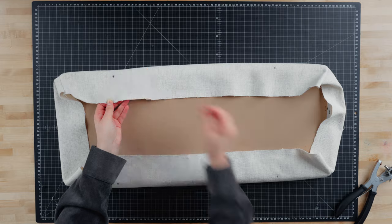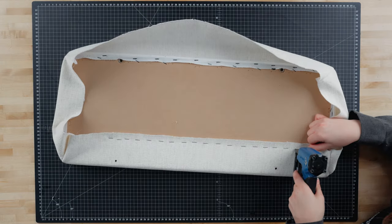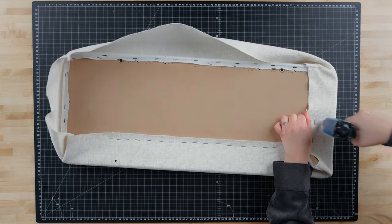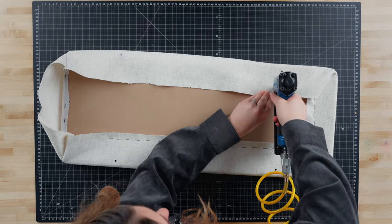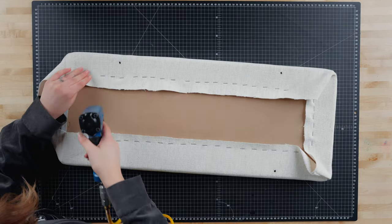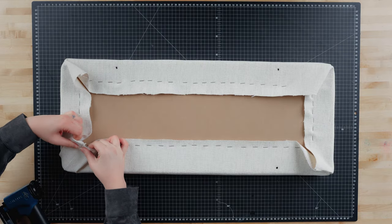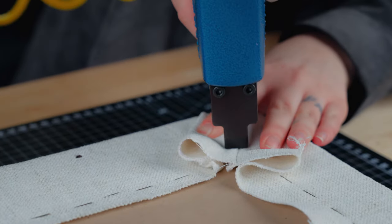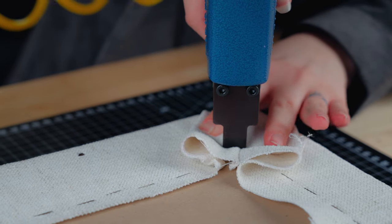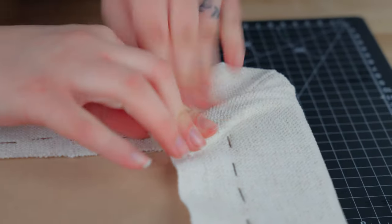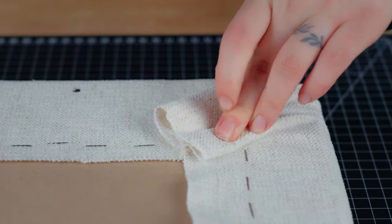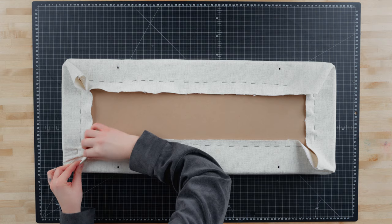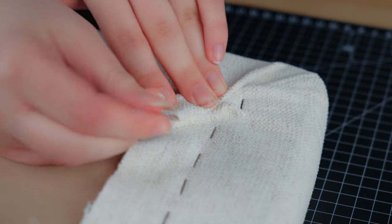Now we'll finish stapling the fabric onto the backer board, paying careful attention to the corners. We will pull the fabric taut and staple on top of the seam, then fold the corners in and staple them into place. Repeat this step to all three corners.